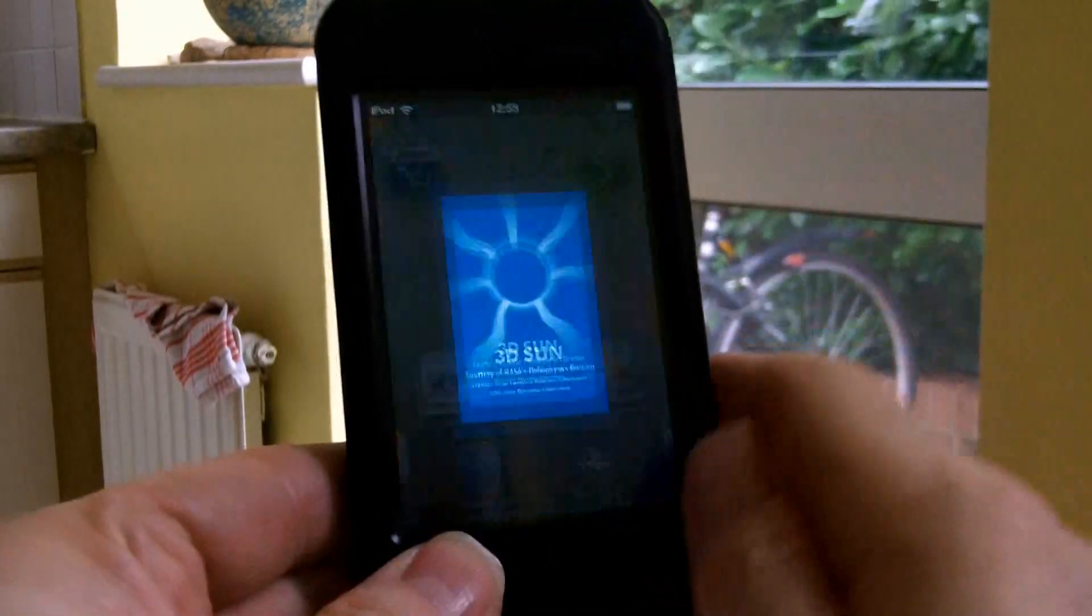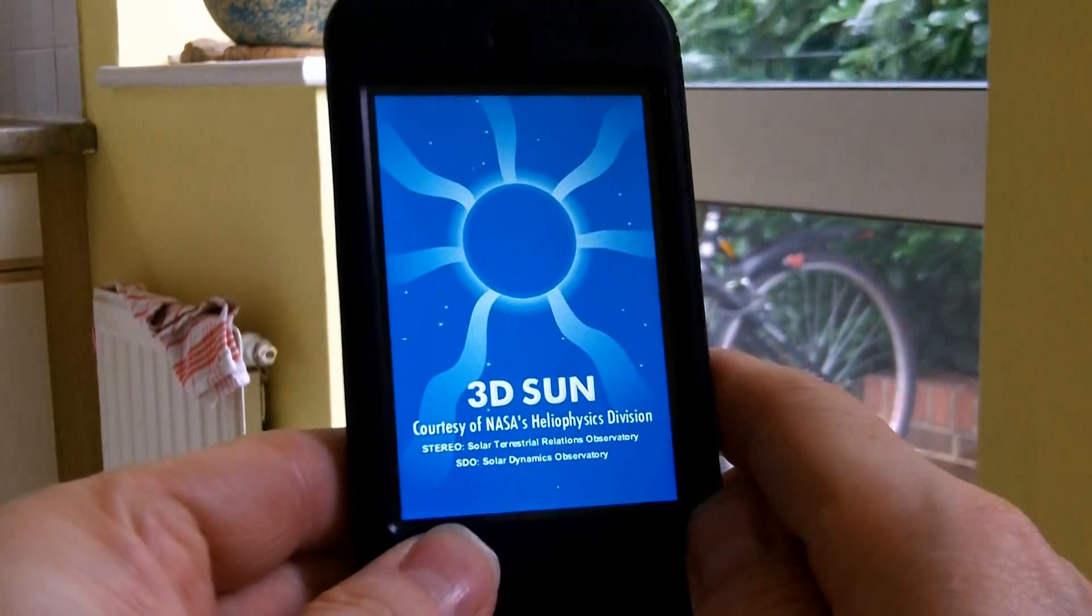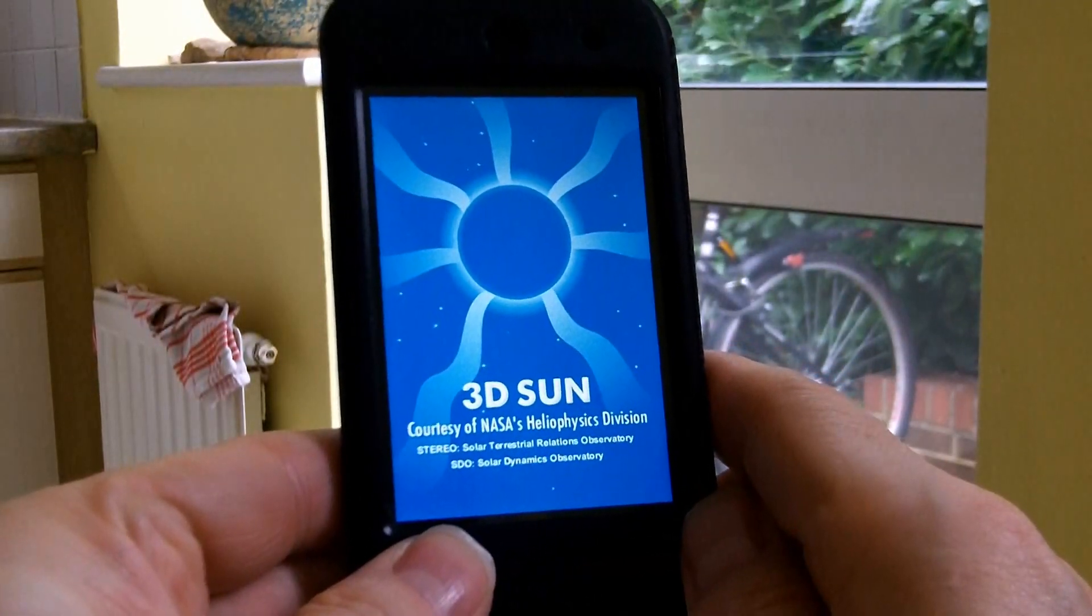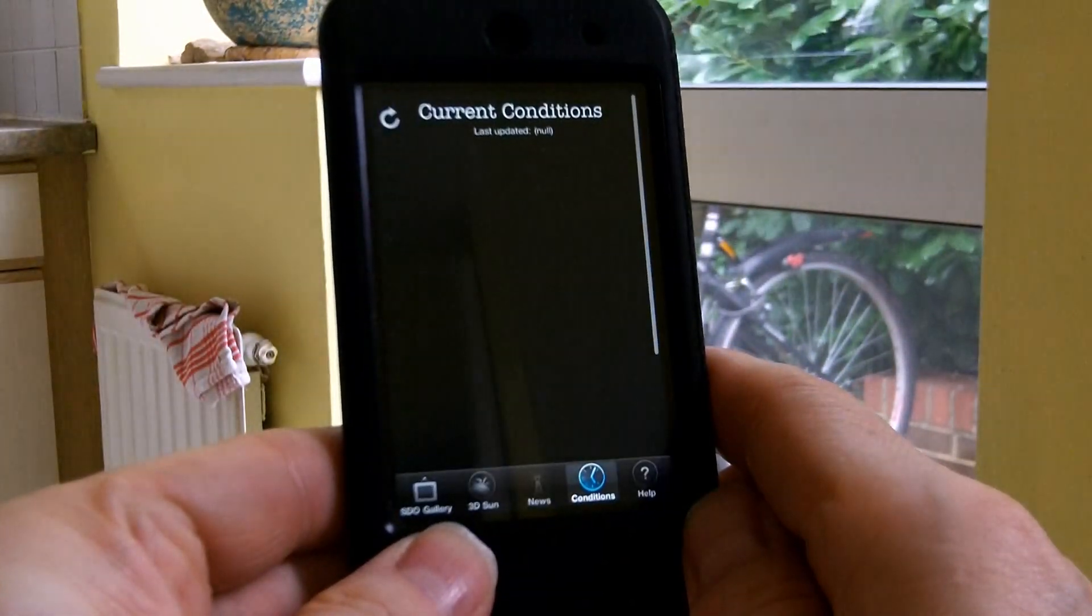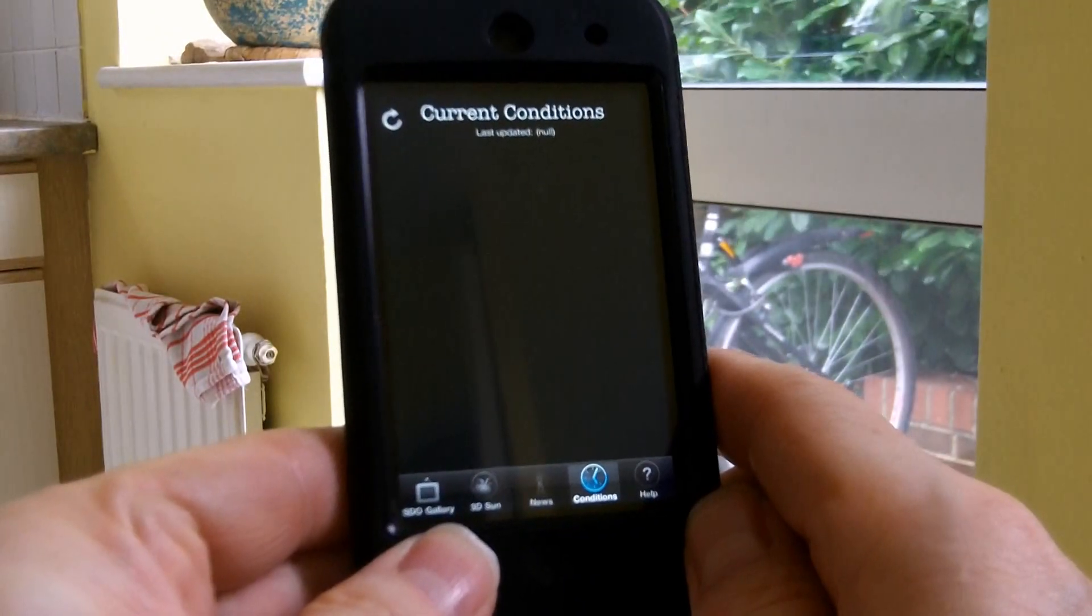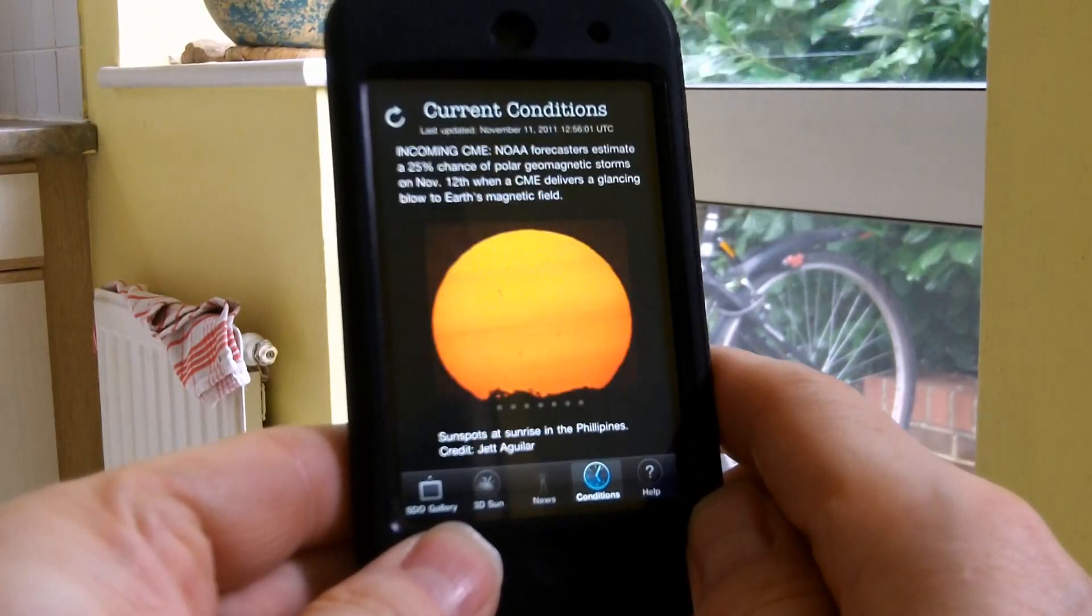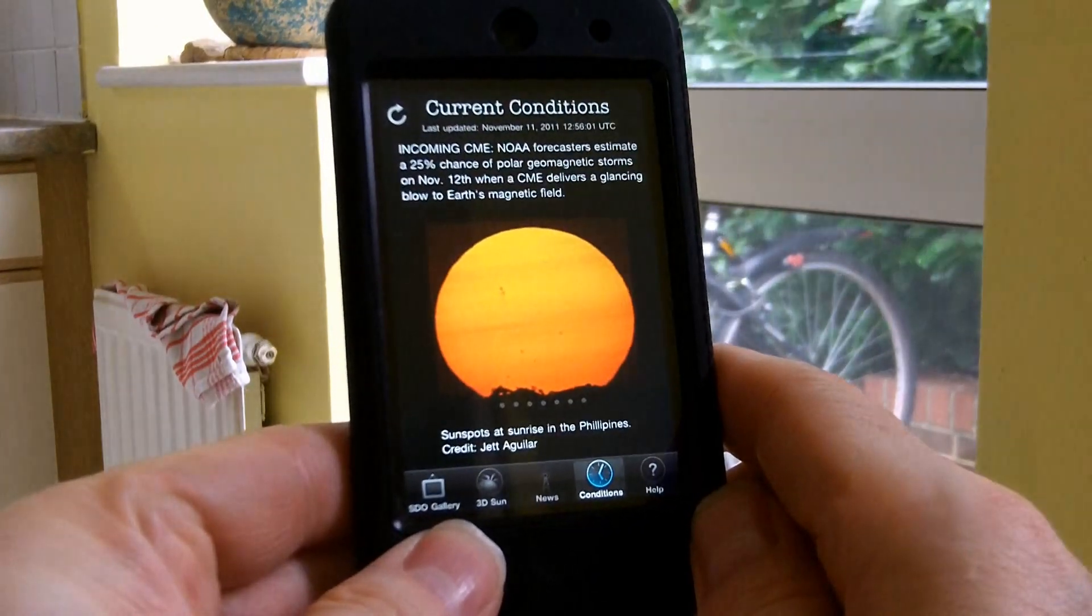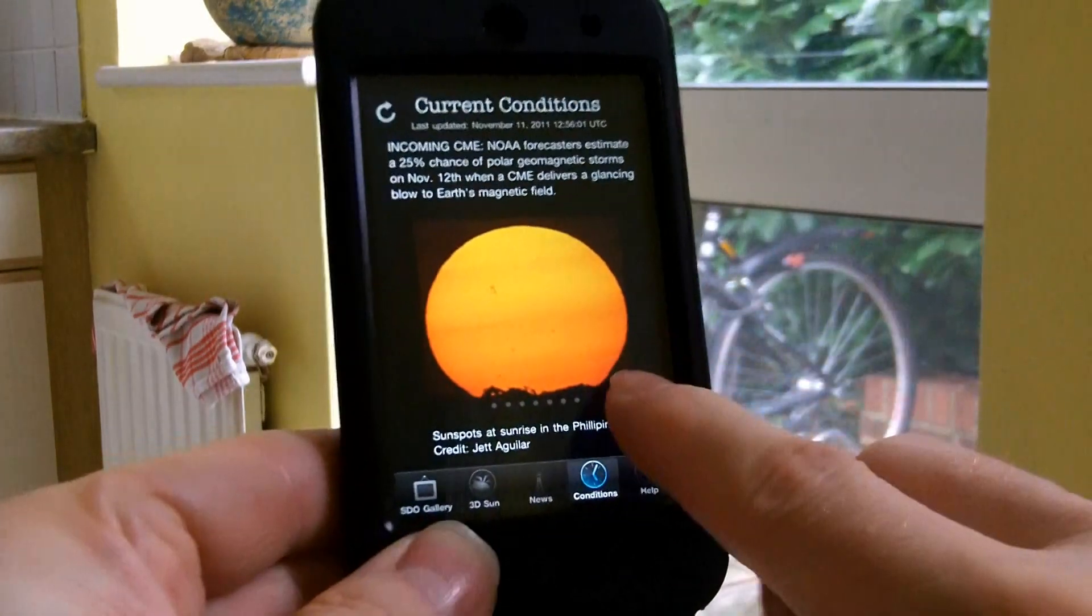You may also already have equipment that can help you get into amateur radio. There are lots of apps available for Apple devices, such as this iPod Touch, and for Android.